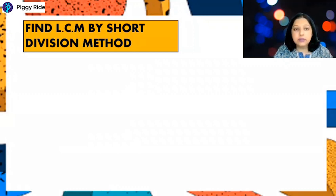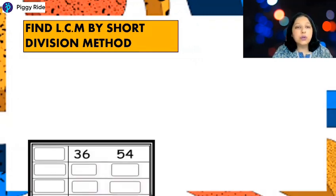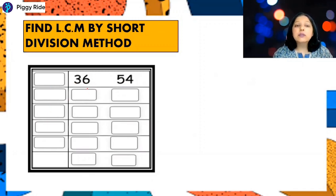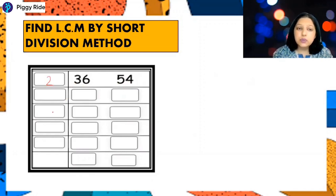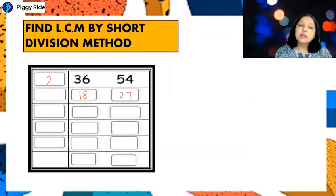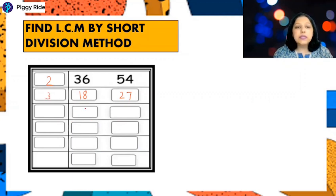The next method is LCM by short division. Let's find the LCM of 36 and 54. First check the least number by which both are divisible — start with 2. Write 2 on the side: 2 divides 36 to give 18, and 2 divides 54 to give 27. Now the common divisor of 18 and 27 is 3: 3 divides 18 to give 6 and 3 divides 27 to give 9.